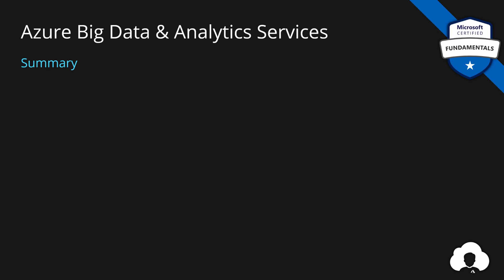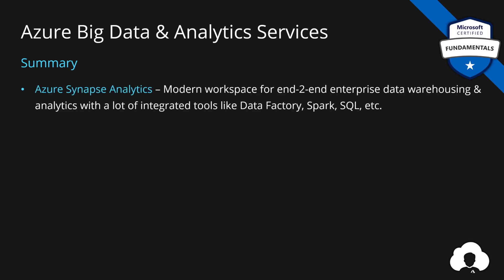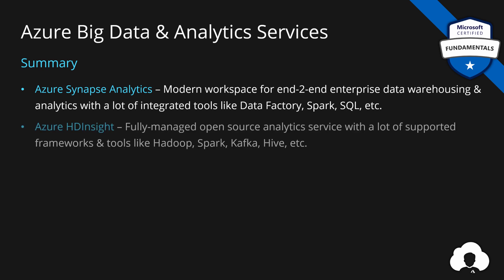So let's summarize this episode. Today we learned about Azure Synapse Analytics, which is a modern end to end approach for data warehousing and analytics over big data sets.